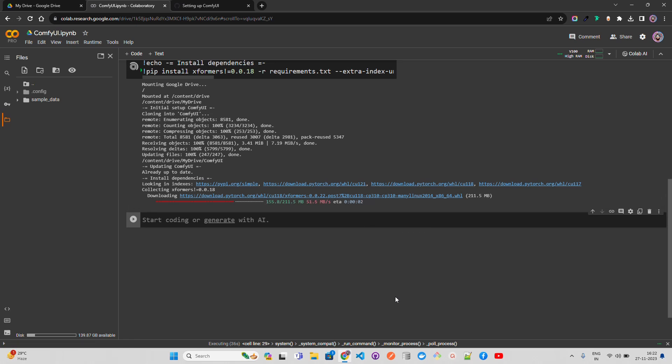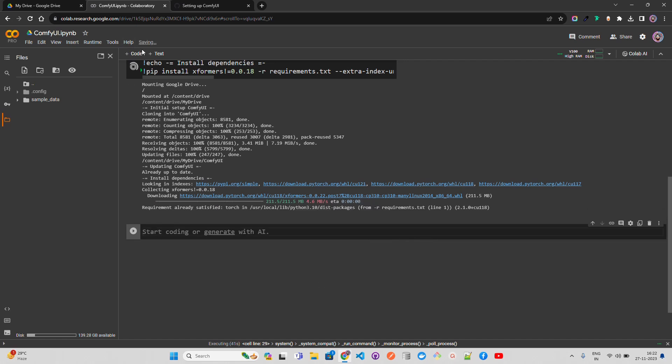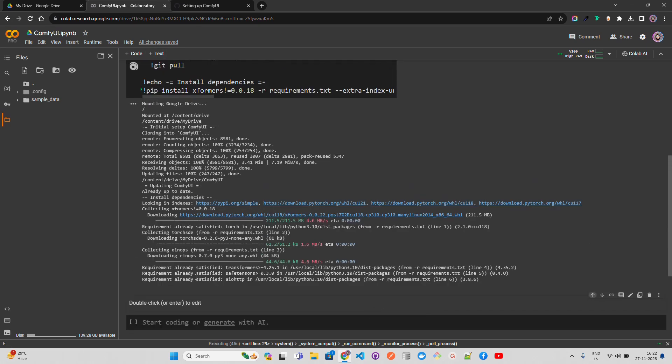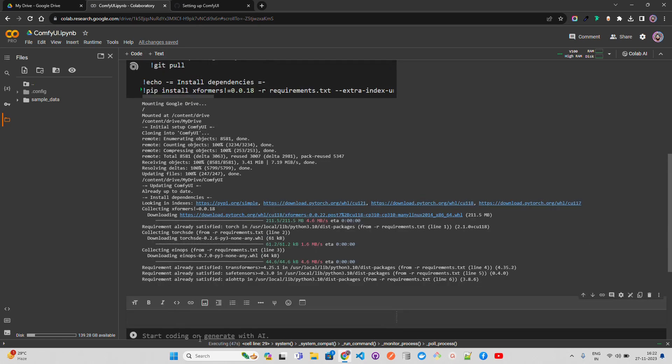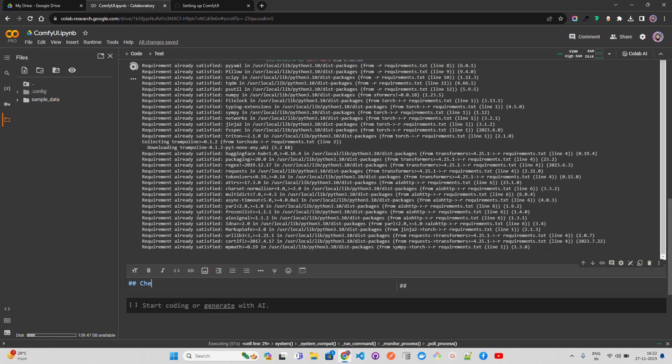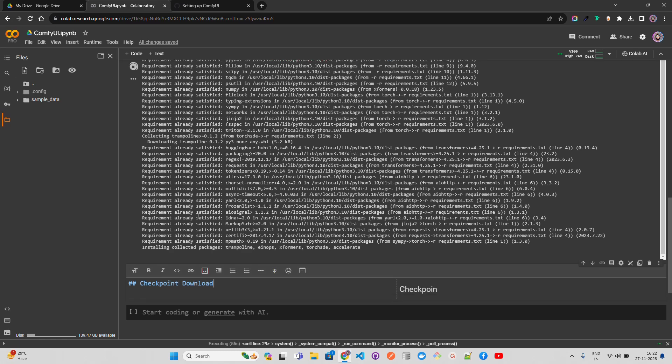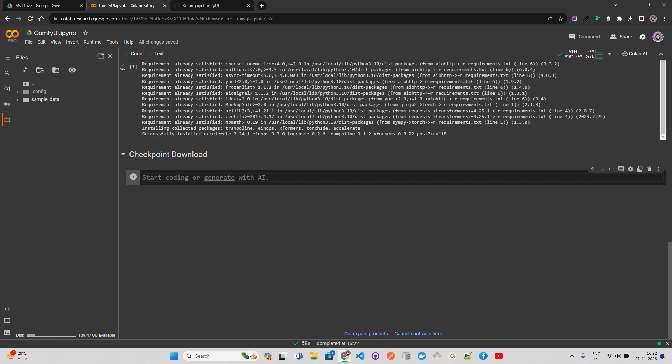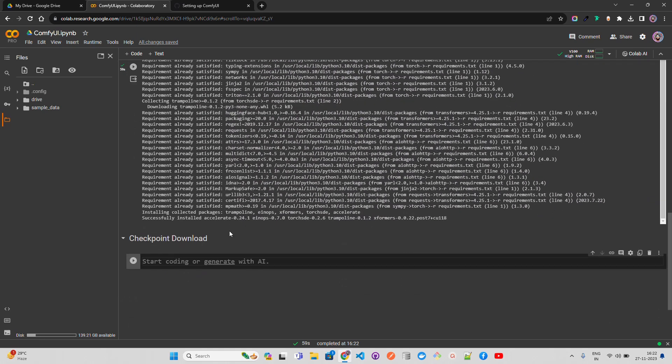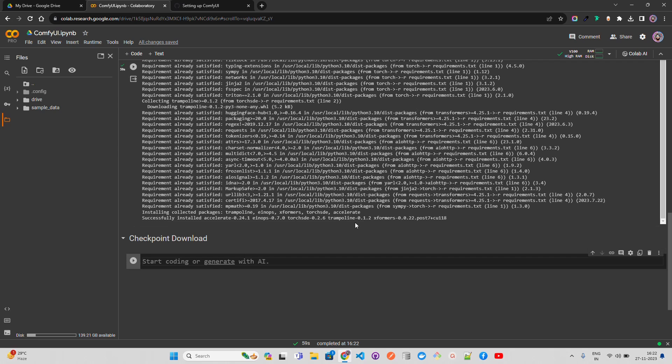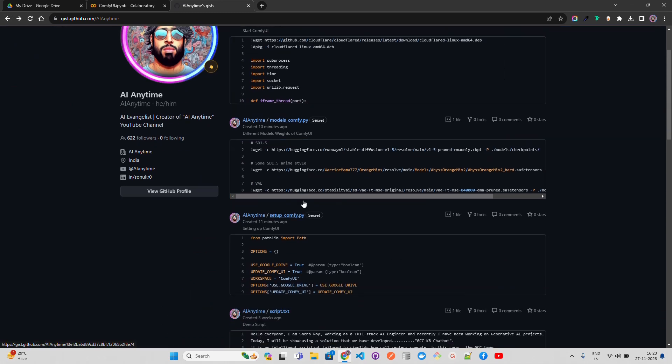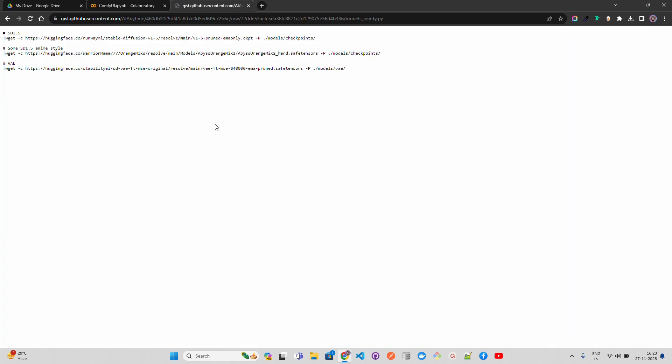A couple of others like Torch will be pre-installed. Let me add a text cell and we'll write about checkpoint download - we'll download the model weights. You can see it has been successfully installed - all the required dependencies like Accelerate, Einops, xformers, and others. Now I'm going to download SD 1.5 and SD 1.5 anime style because I want to generate some anime style images. I'm also going to download VAE, variational autoencoders.